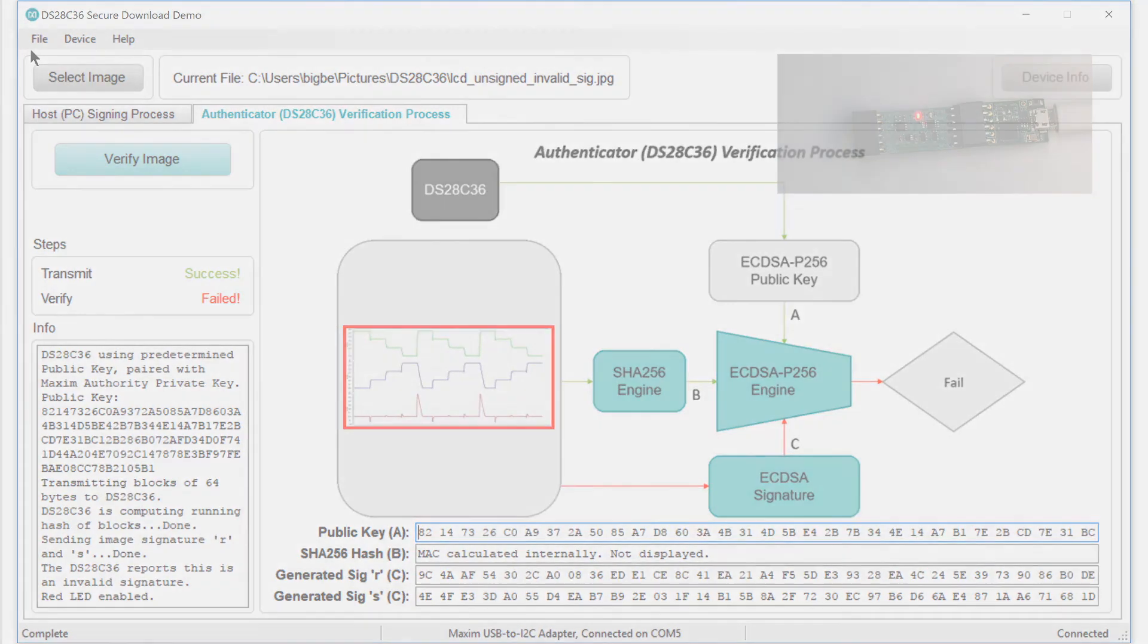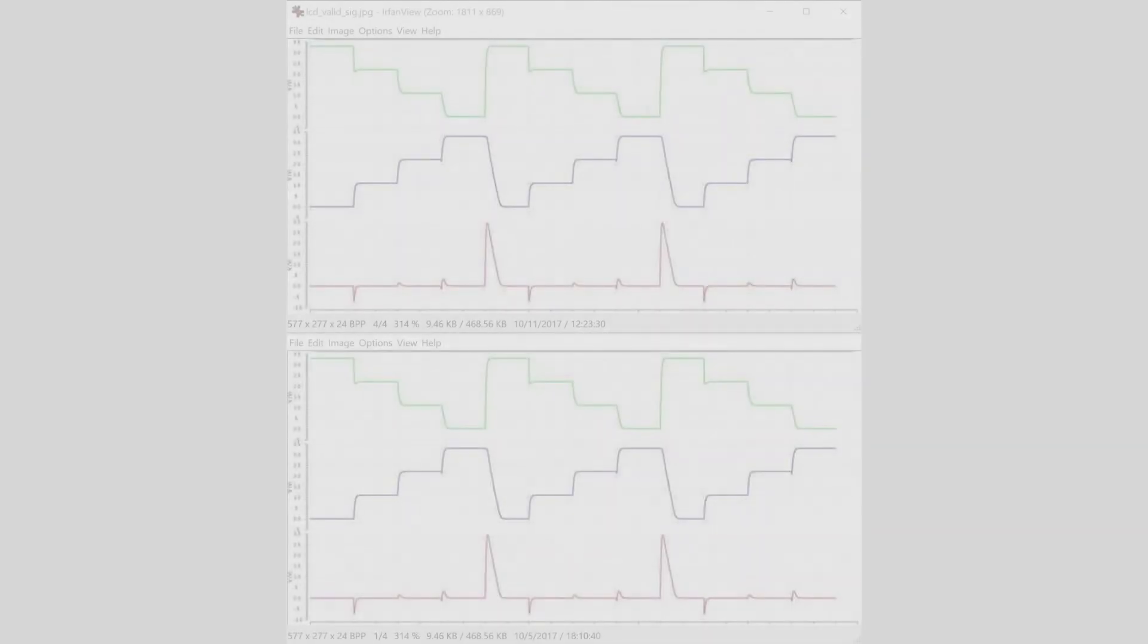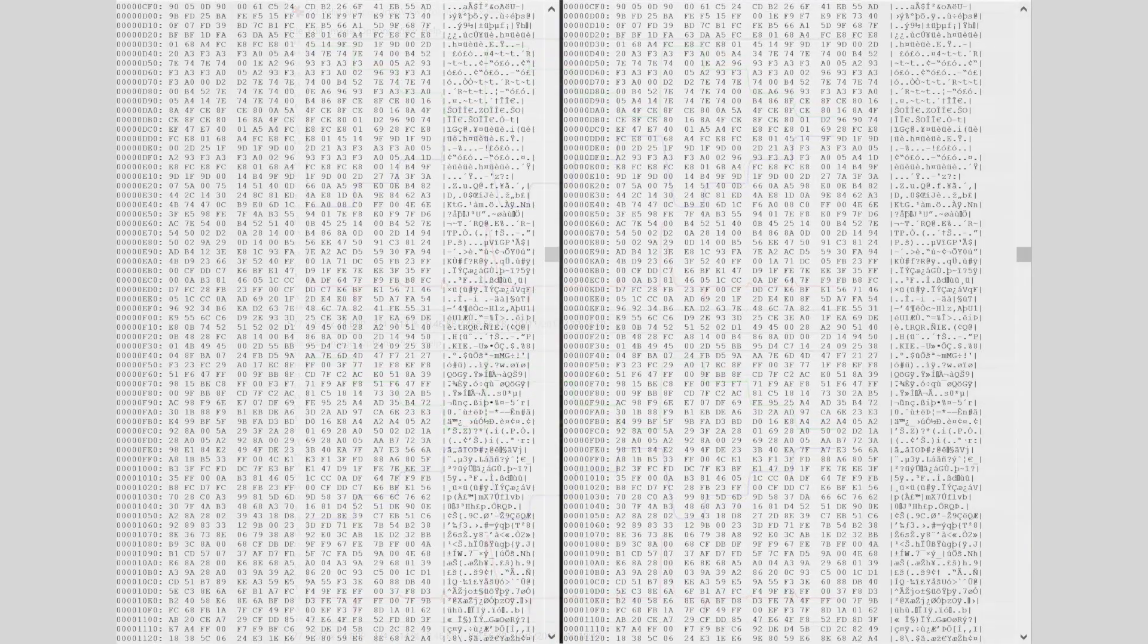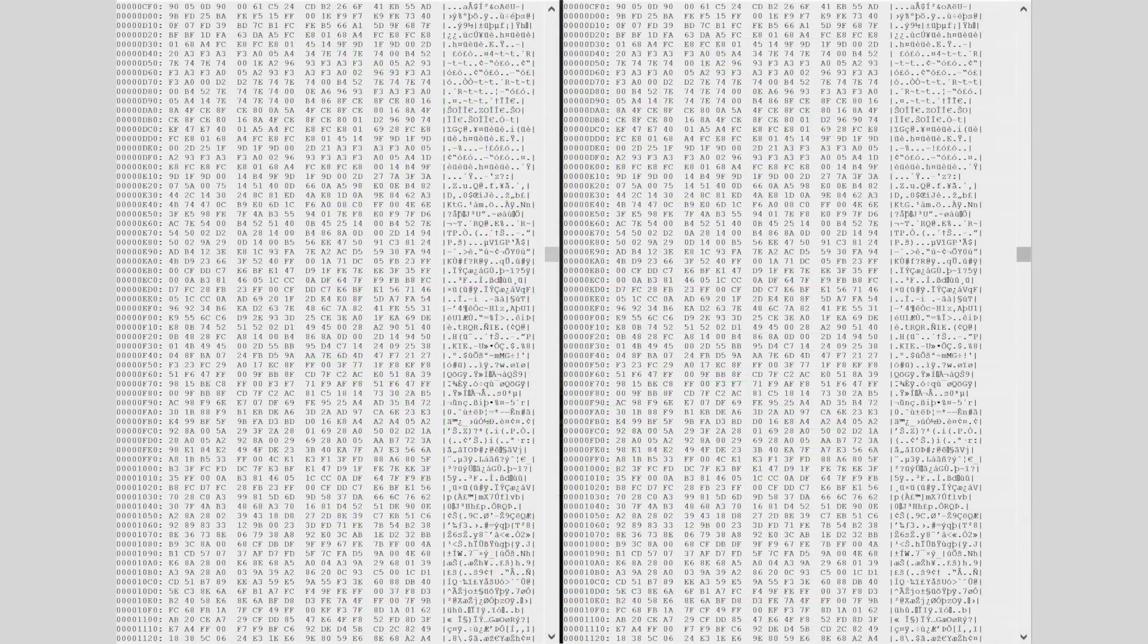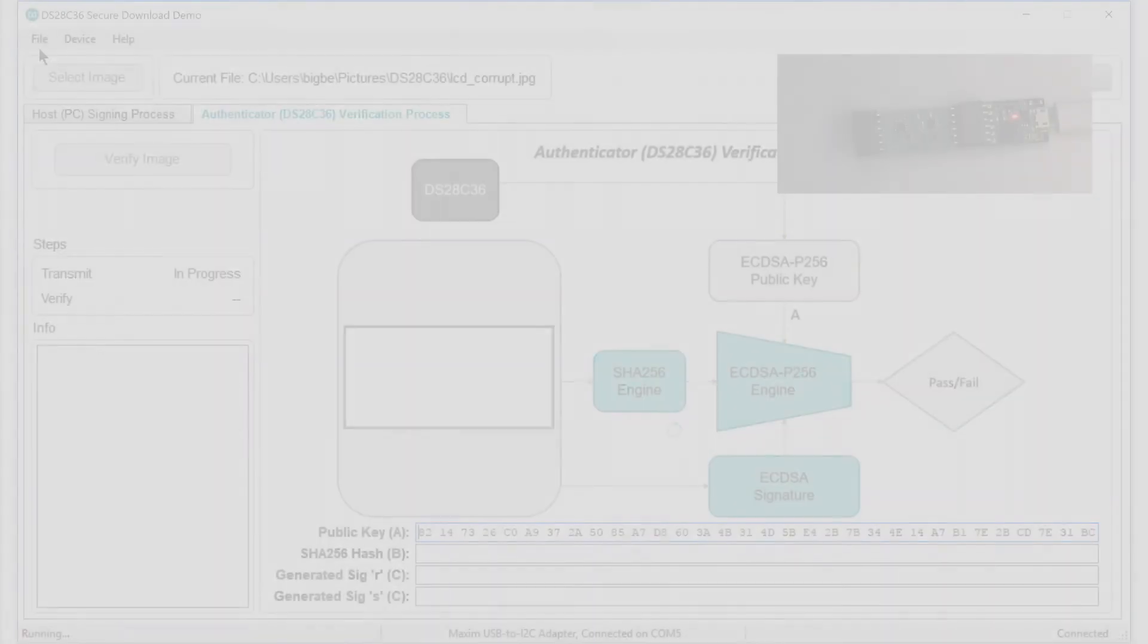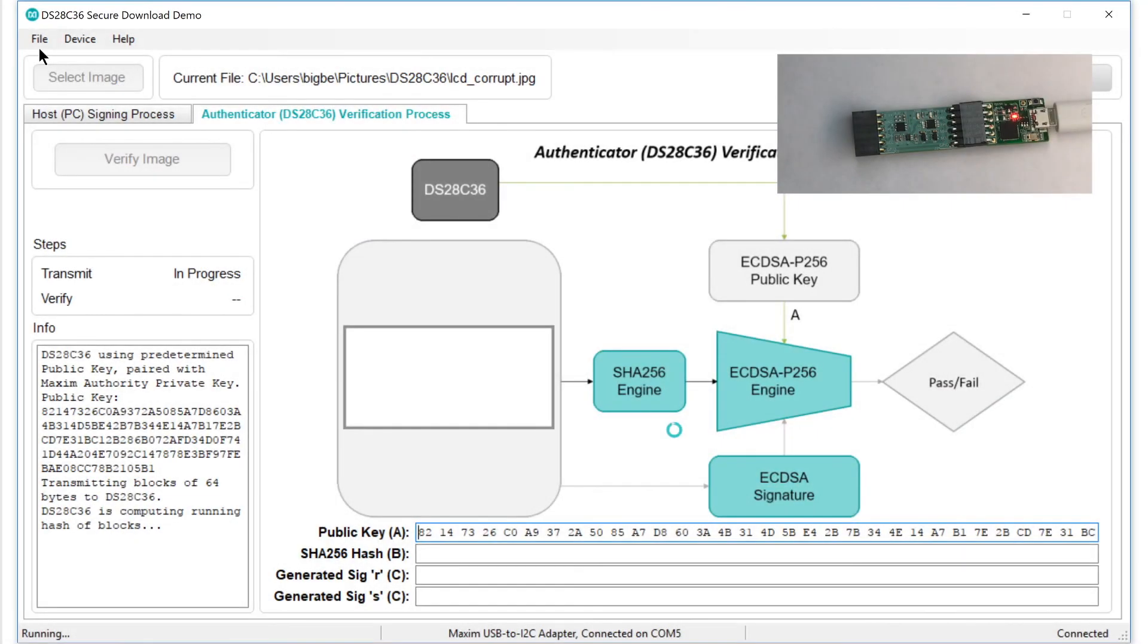But what if an error in transmission corrupts the file? The signature is still a valid signature for the original file, but the file itself was damaged. To test this scenario, I intentionally modified the signed file by changing just one bit. Do you see it? It's right here. I've changed just one bit in one byte of the file. Let's try to verify this file.